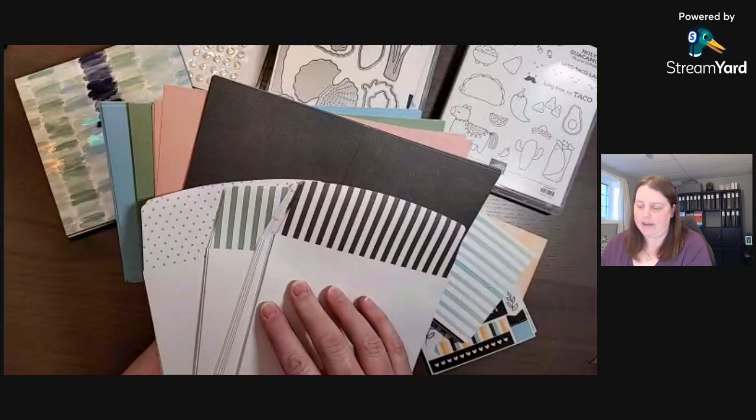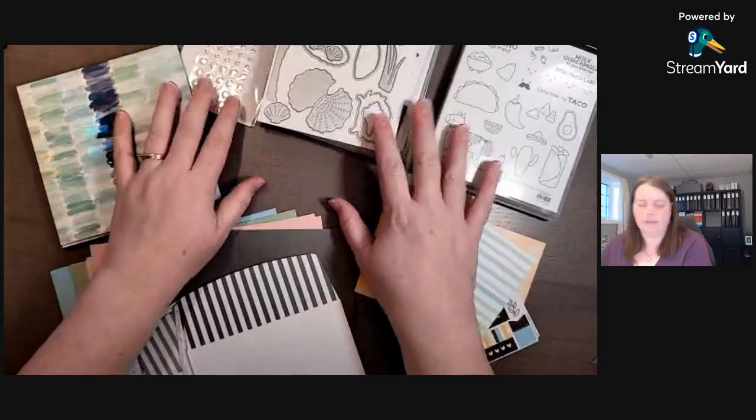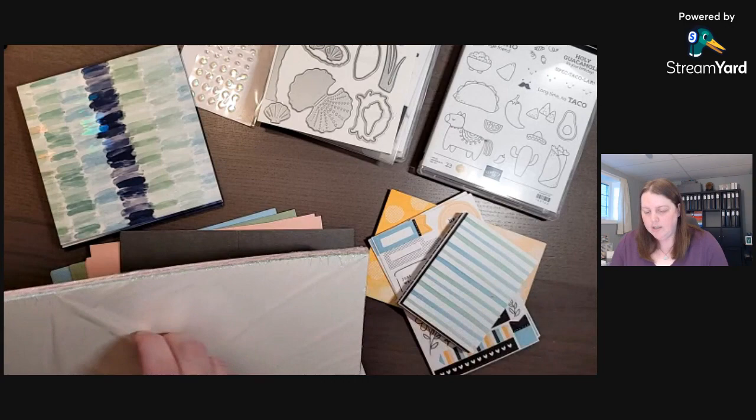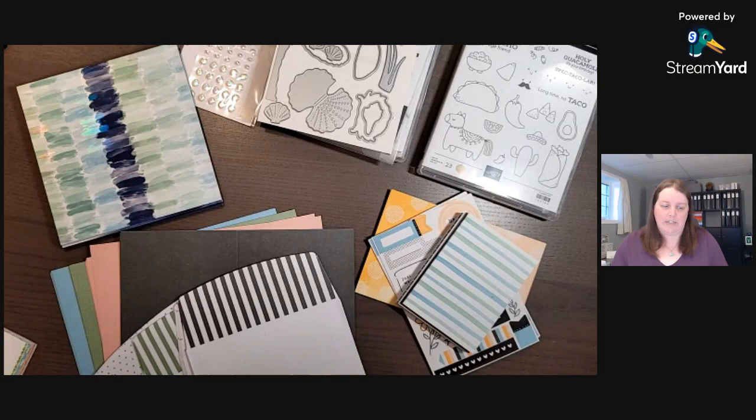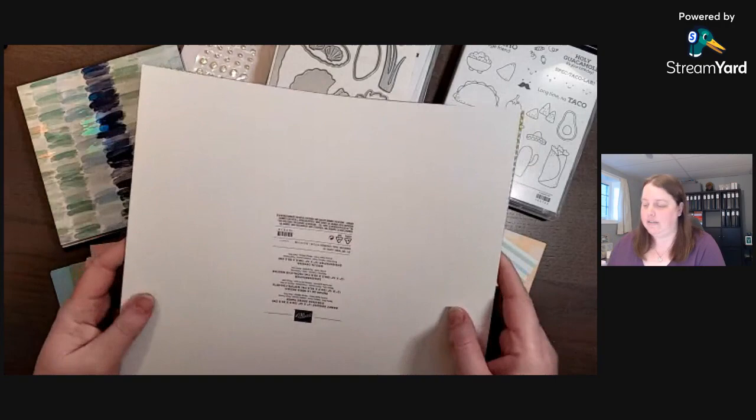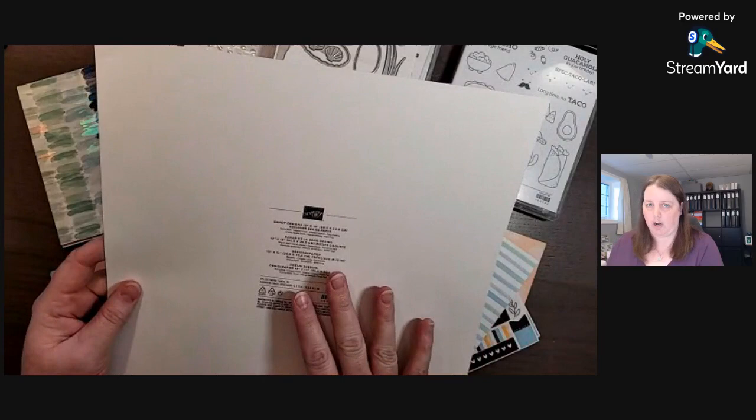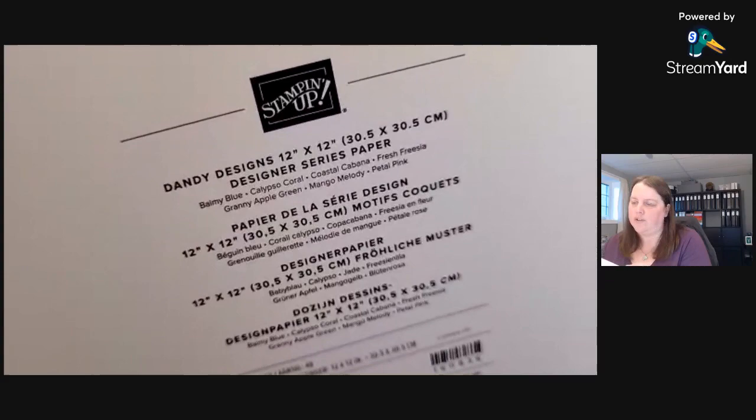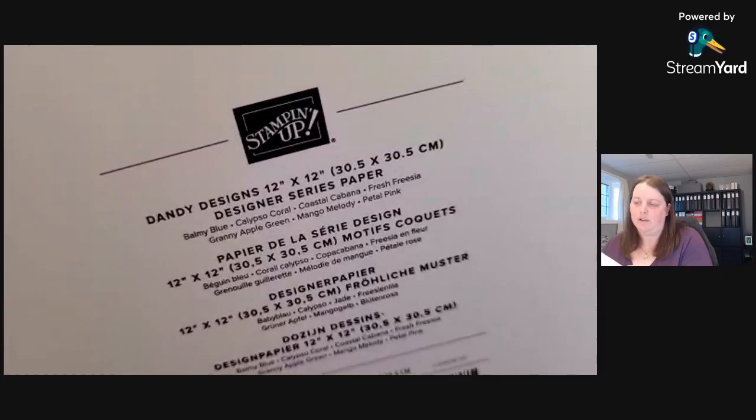All right, so that's most of my order. Now the celebration piece that I earned, because demonstrators do earn celebration benefits with our pre-order. So customers will be able to order these items January 5th, 2023, but demonstrators have the ability to pre-order in December. So this here is if you place a $120 order, you receive this pack of designer paper for free and it's really fun. I think it'd be great for spring and birthdays and a bunch of different designs. So those are our colors: Balmy Blue, Calypso Coral, Coastal Cabana, Fresh Freesia, Granny Apple Green, Mango Melody, and Pebble Pink.